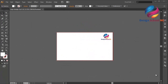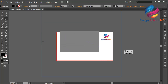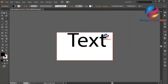Hi everyone, welcome to Design School MC. In this video I will create a text logo design just using font style and pen tool. First I will create some text and change the size to bigger.